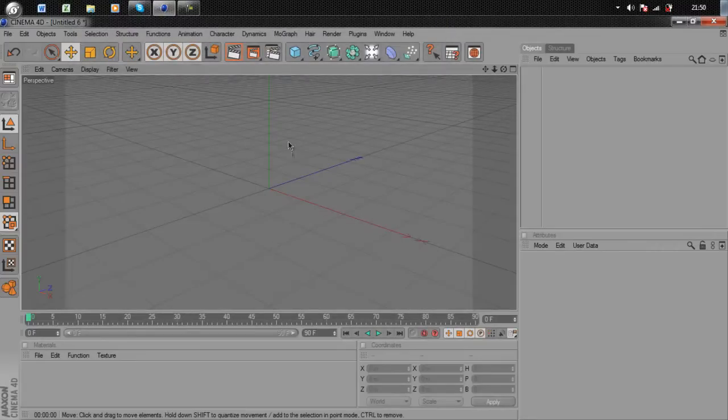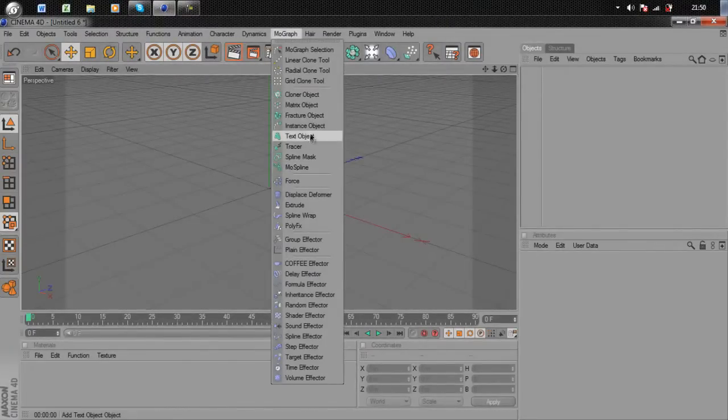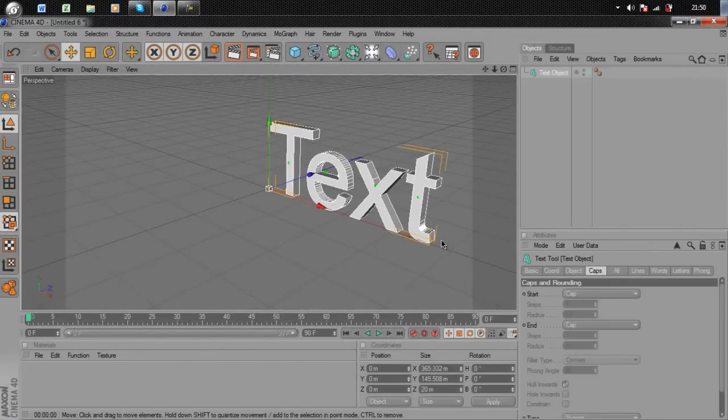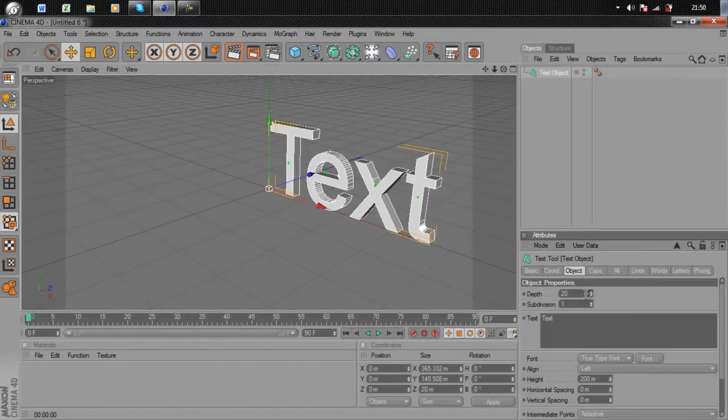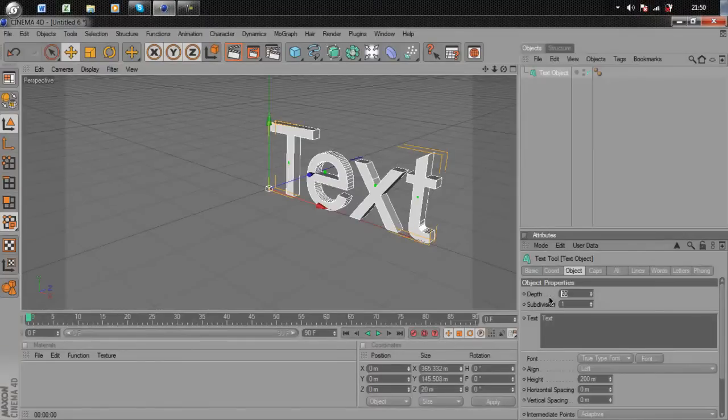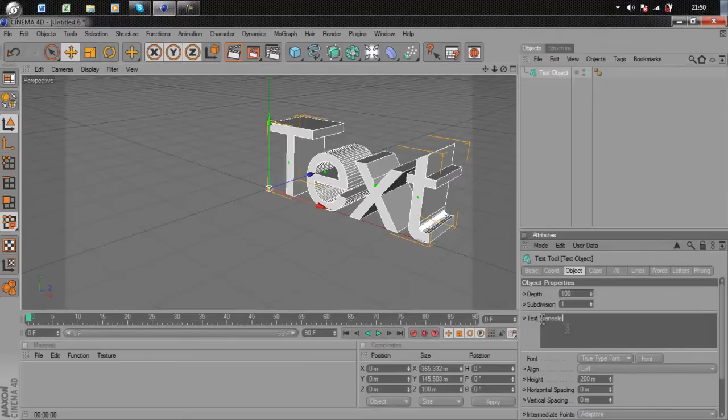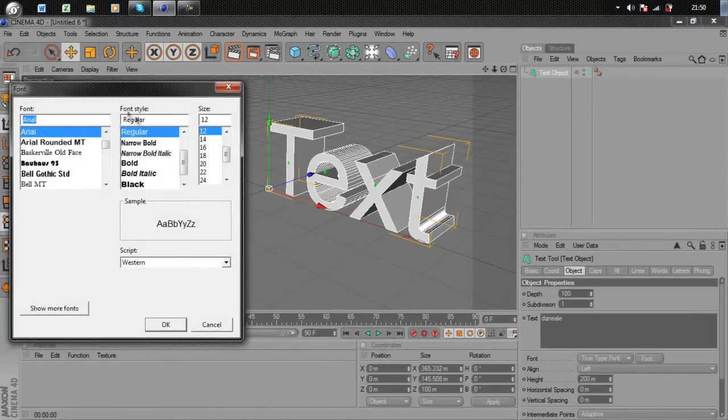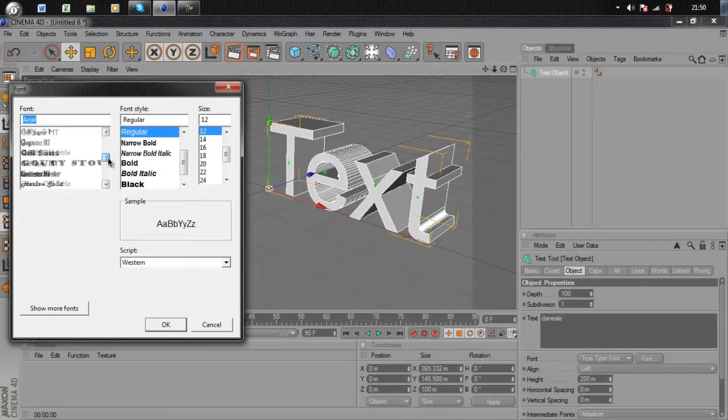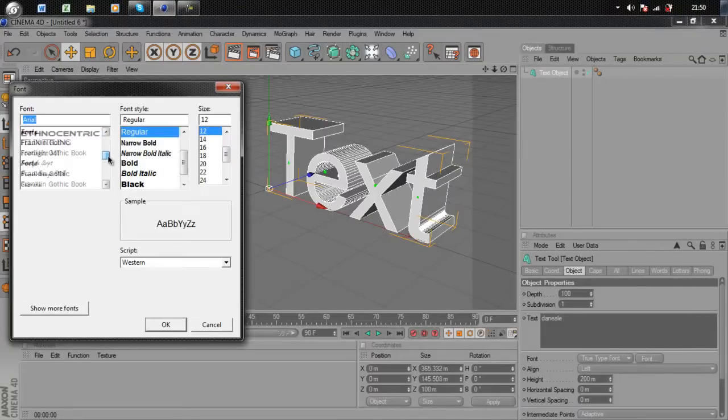Go to MoGraph, Text object. I'm going to whack the depth up to 100 and the text is DANEALF, my YouTube name. Then for the font I'm going to use Ethnocentric, which is what I use in my intro.